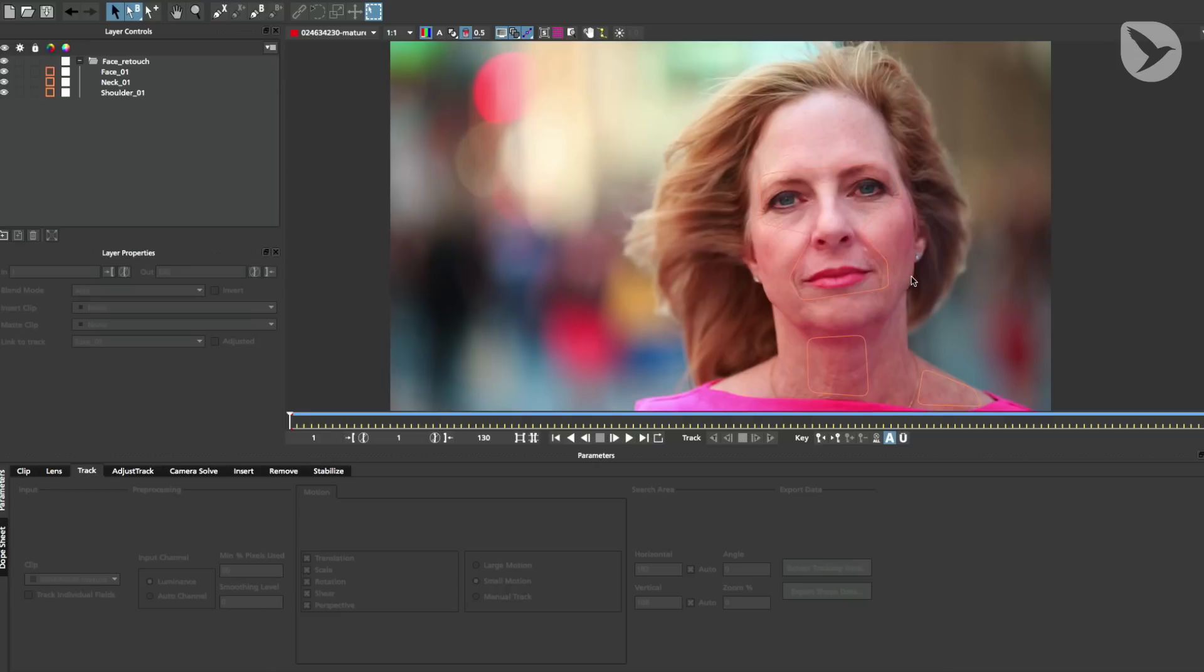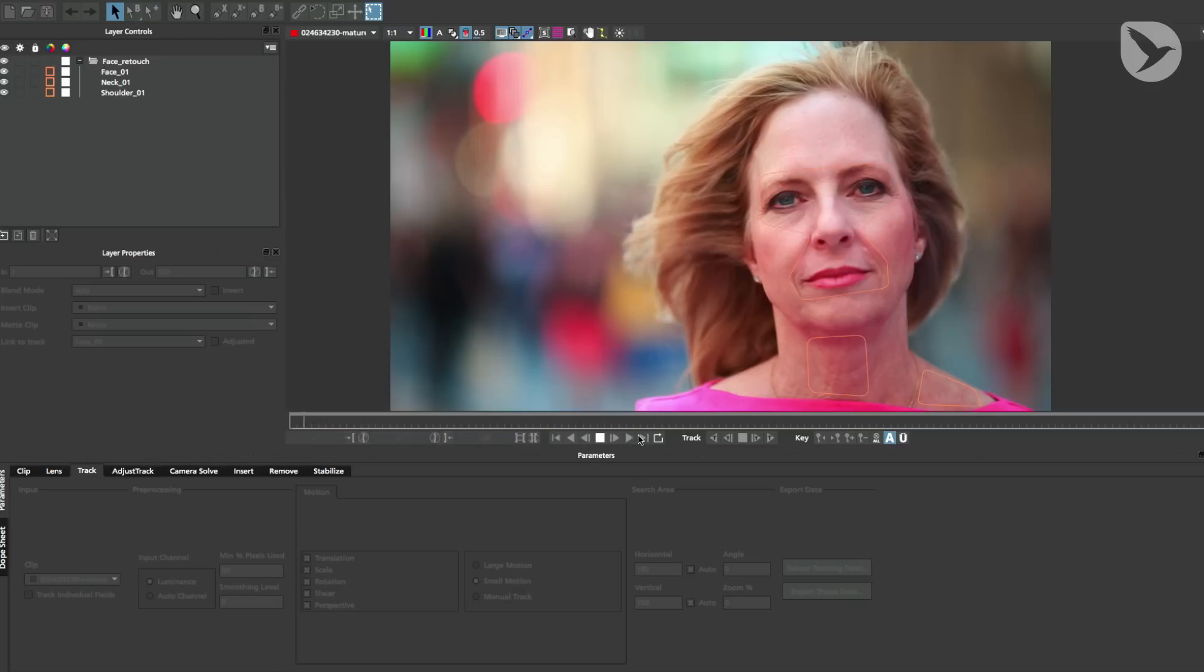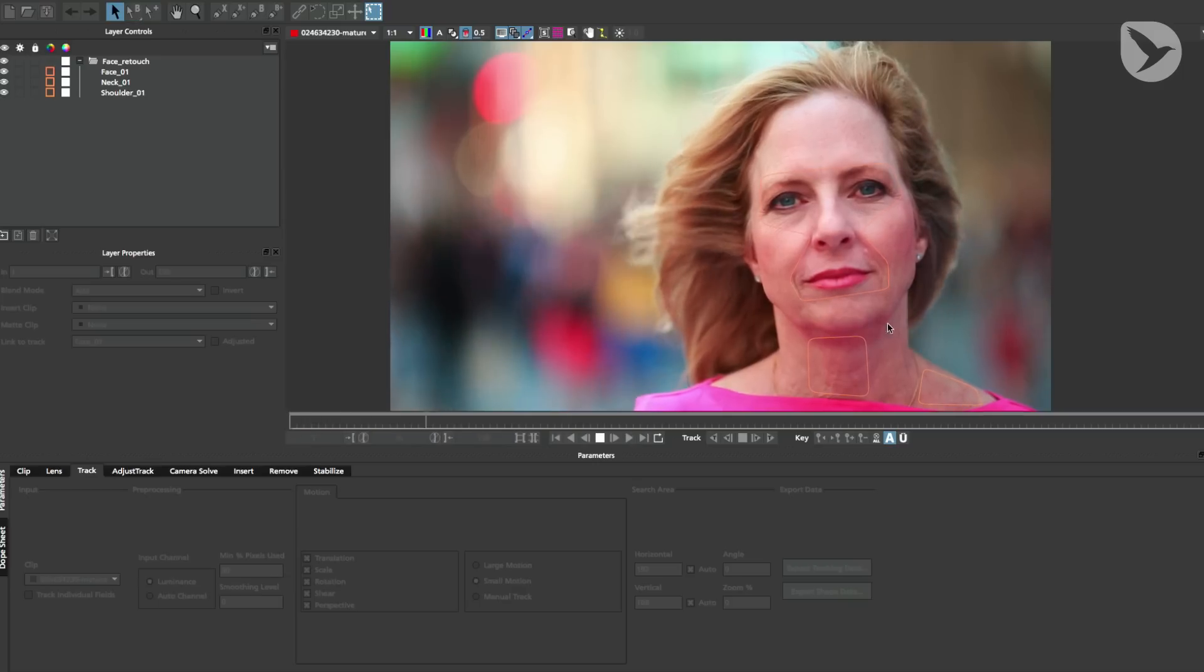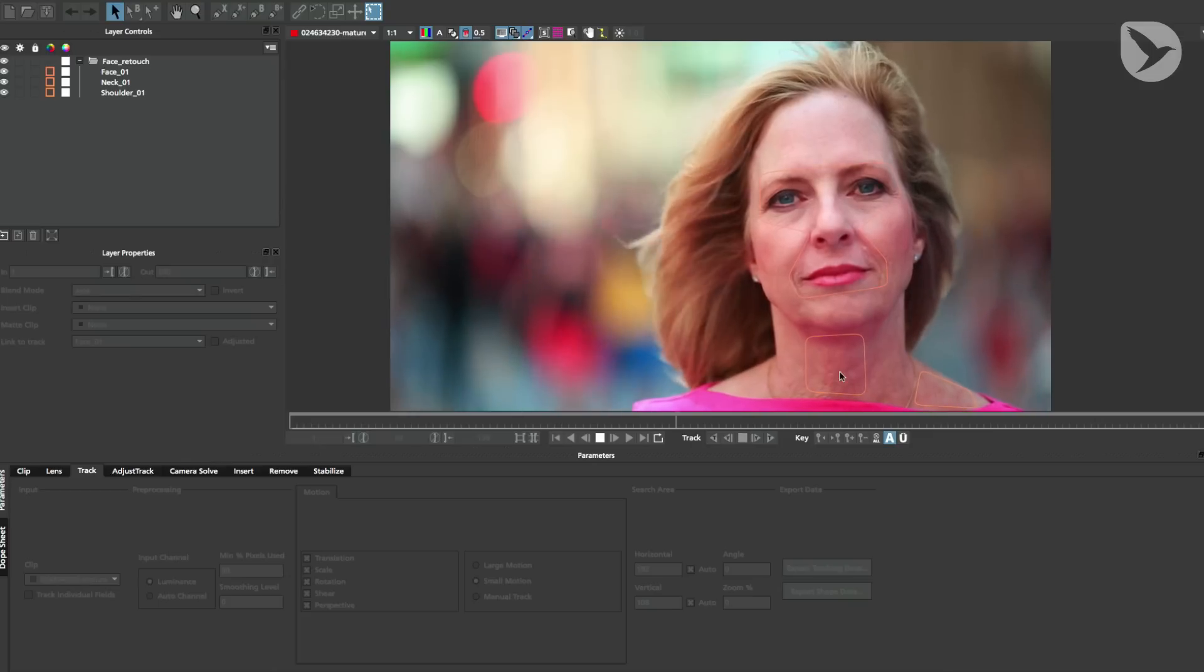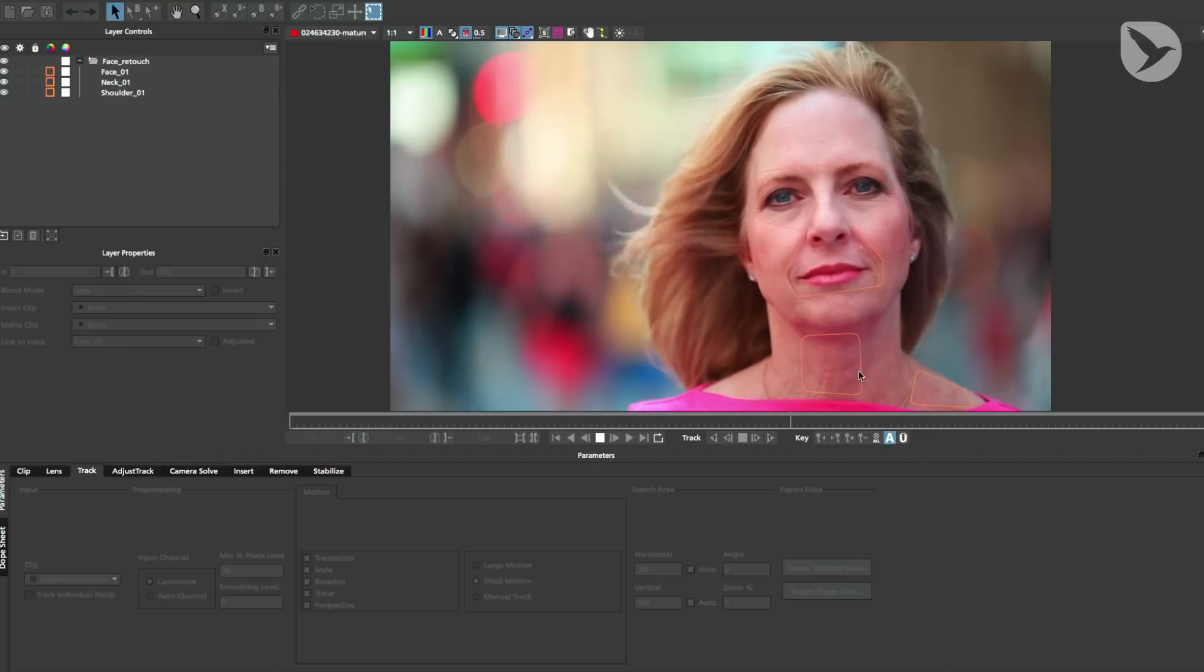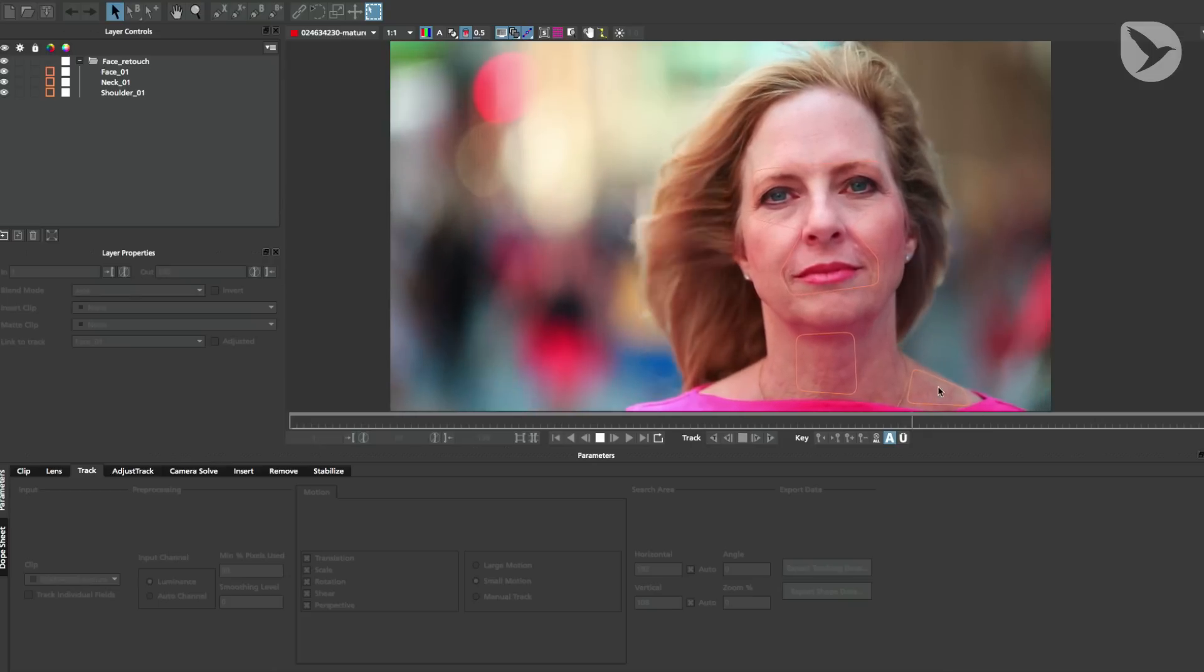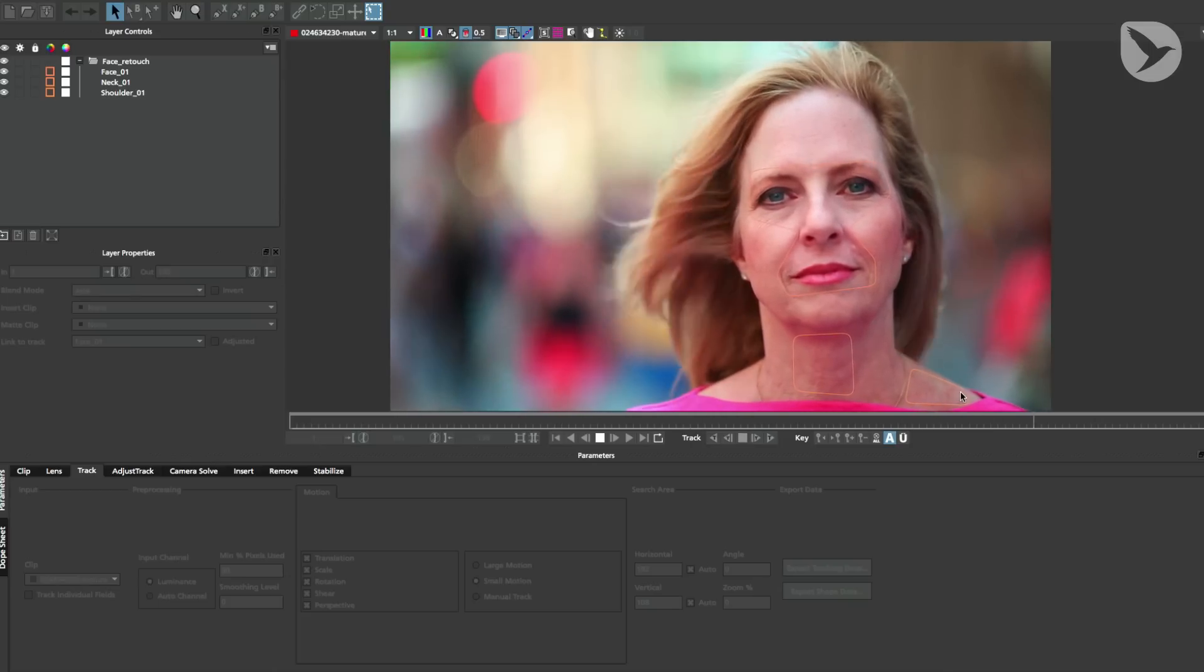That way, in many cases, you only have to retouch a single frame, and Mocha Import Plus makes that retouch fit into the scene. In this shot, I tracked three areas: her face, her neck, and this area of her shoulder.